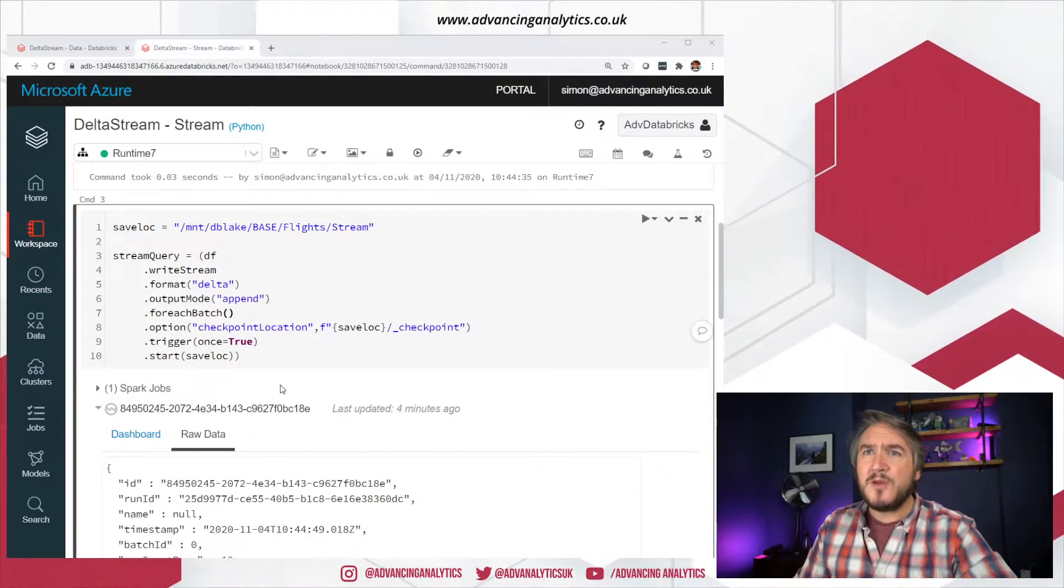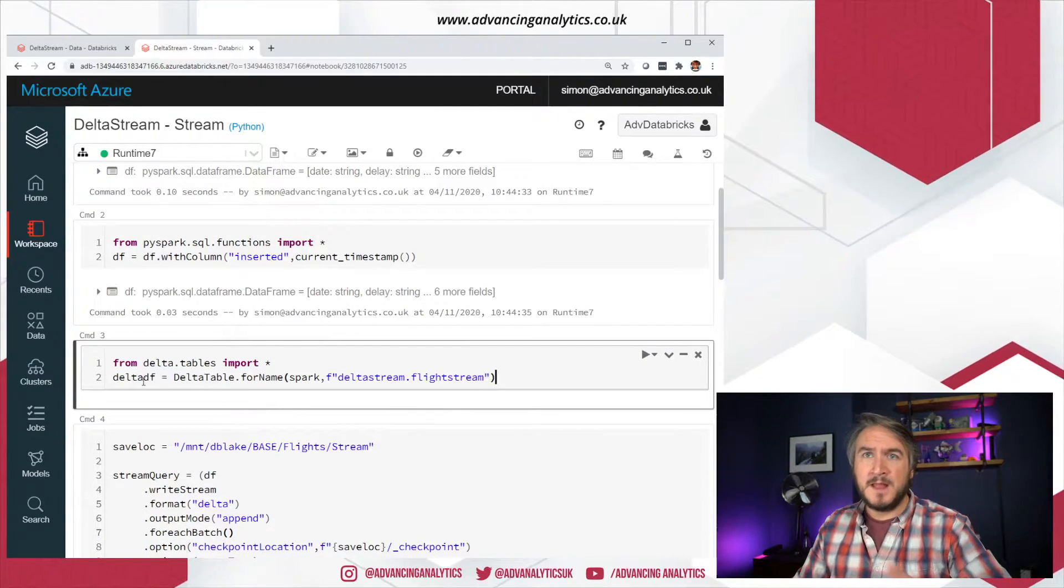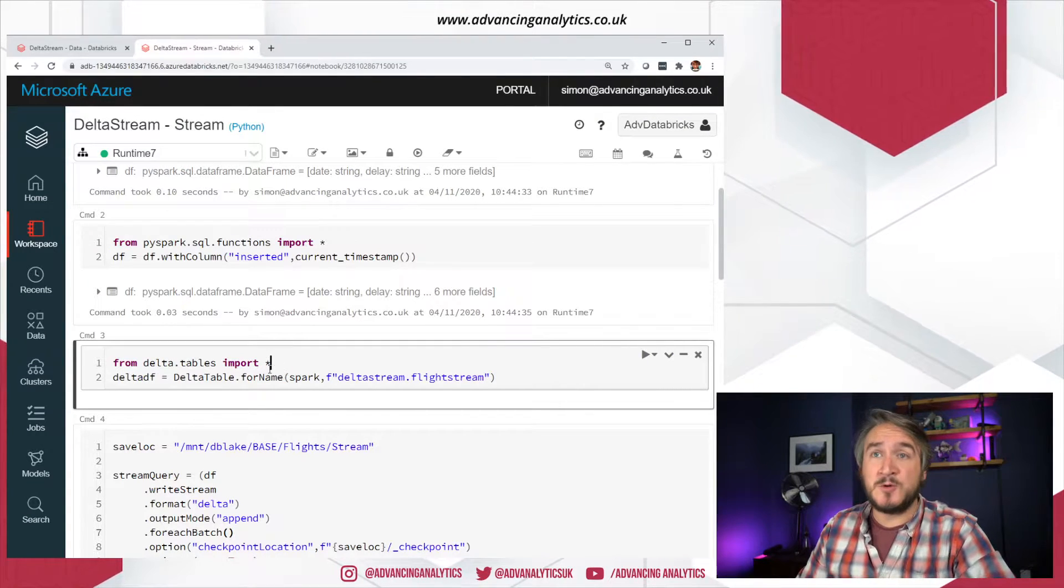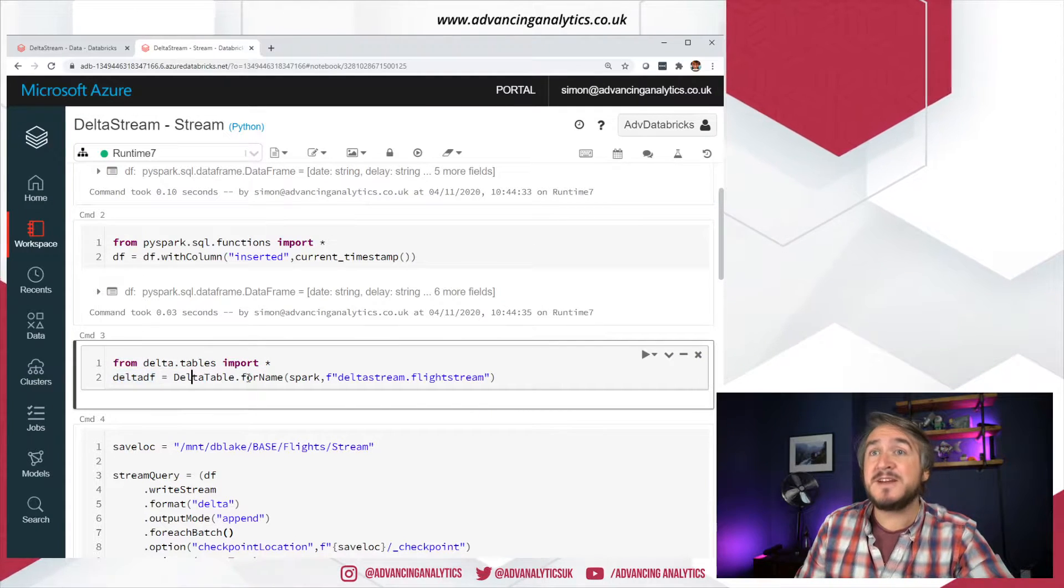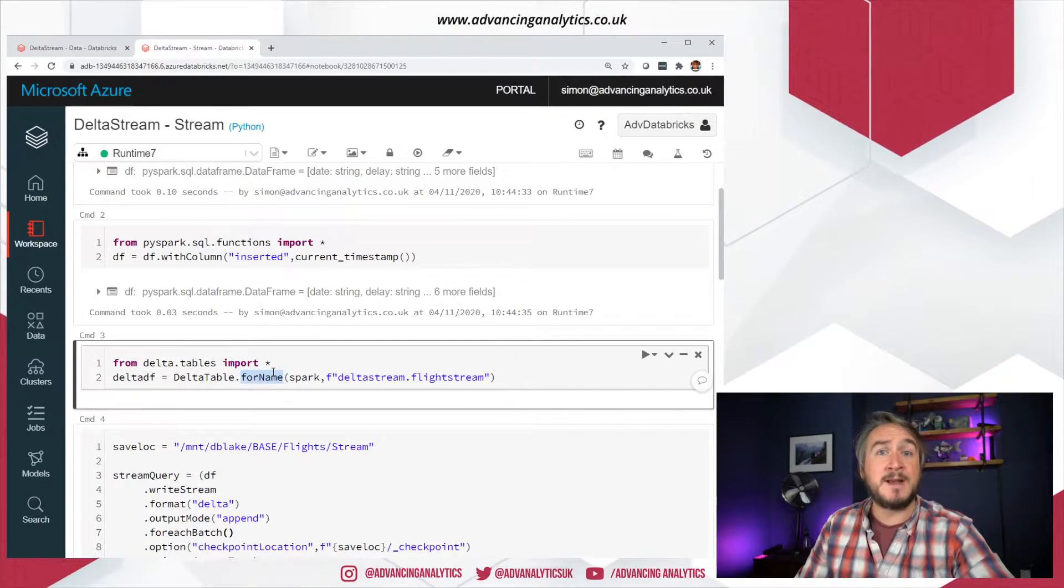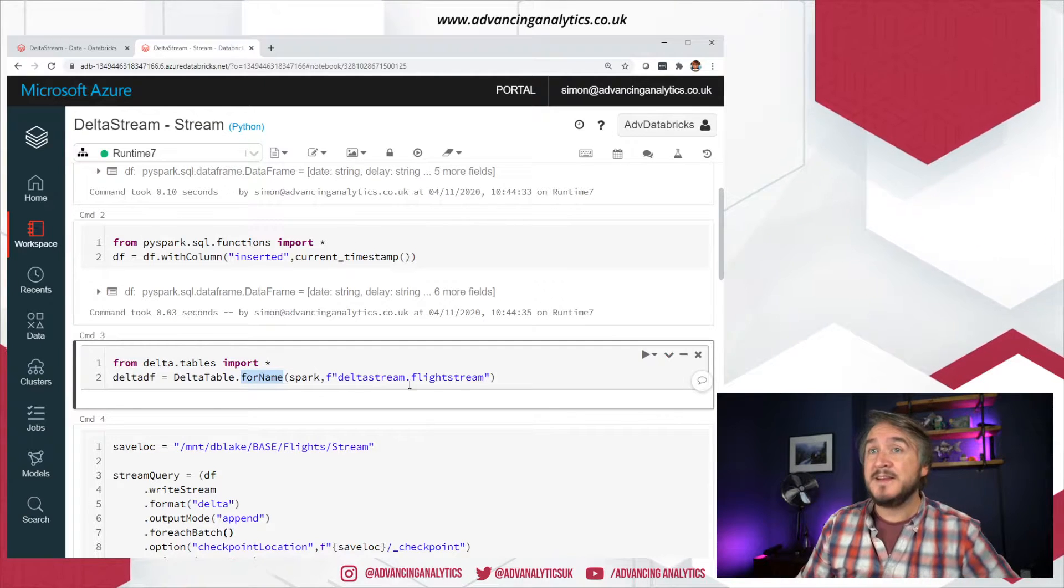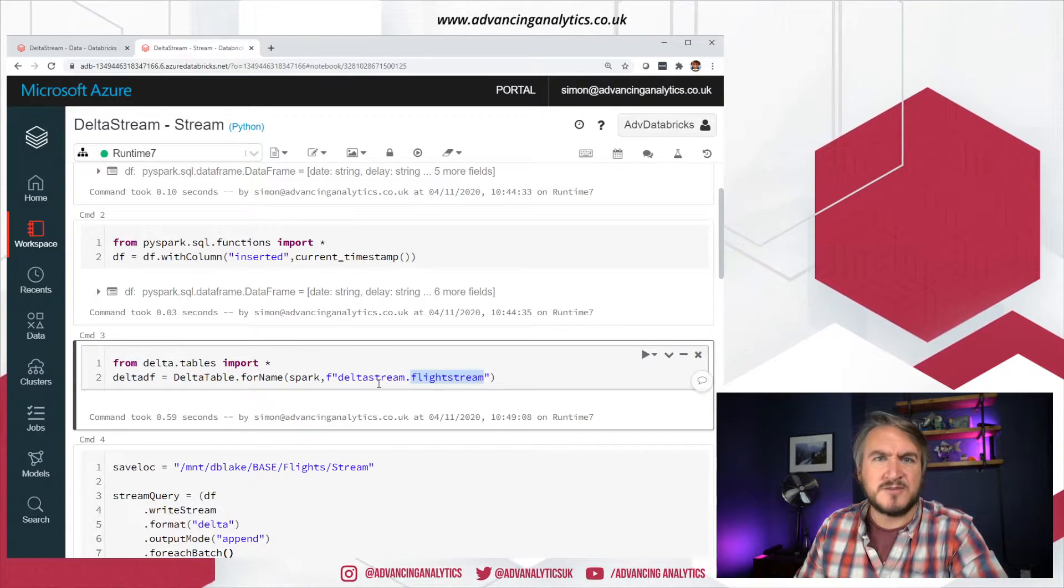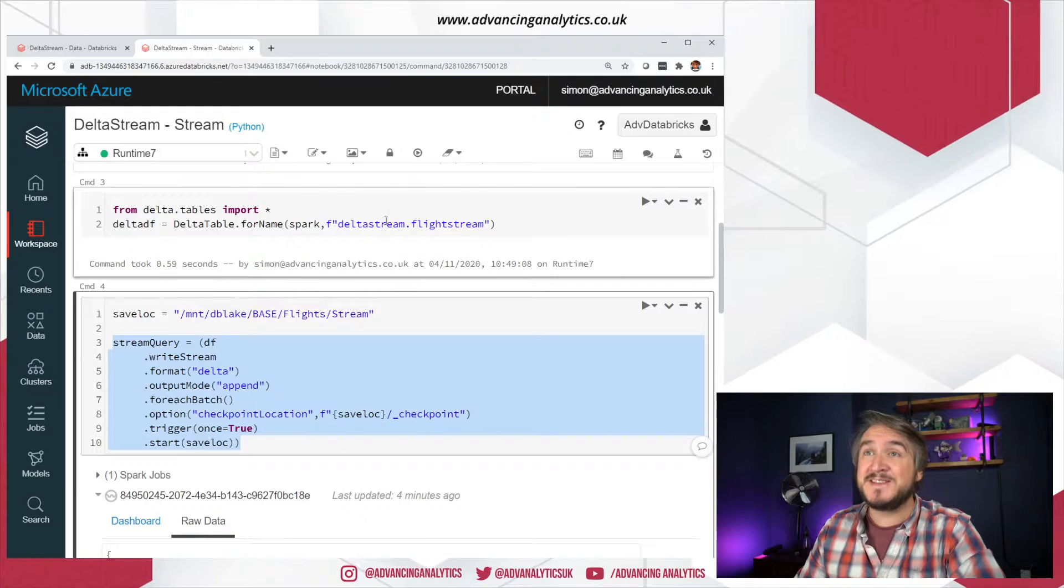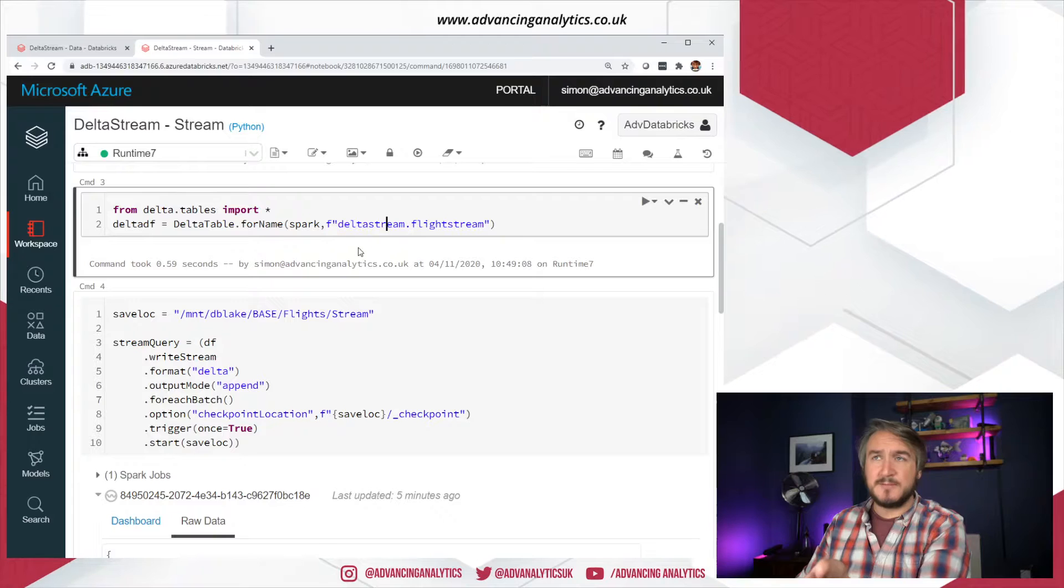So what do we need to do to do a merge? So there's a few bits and pieces. So first, I'm going to bring this in. So we're going to do a pyspark merge rather than a SQL merge. So I'm bringing in the Delta tables library. I'm saying there's a new Delta data frame, which is, and I'm pointing, I'm using Hive. So you can do for name and point it to a Hive reference, or you can do for path and point it to a place in the lake. In this case, I'm saying, well, just whenever I refer to Delta DF, I want that to be that Delta stream.Flight stream. So that is this original destination that I've already saved. I want that to be the thing I use for my destination.